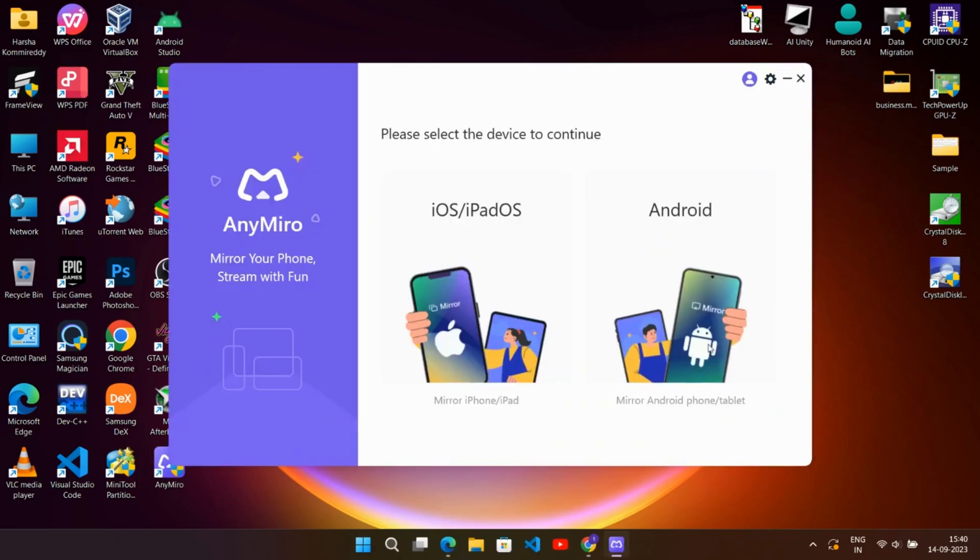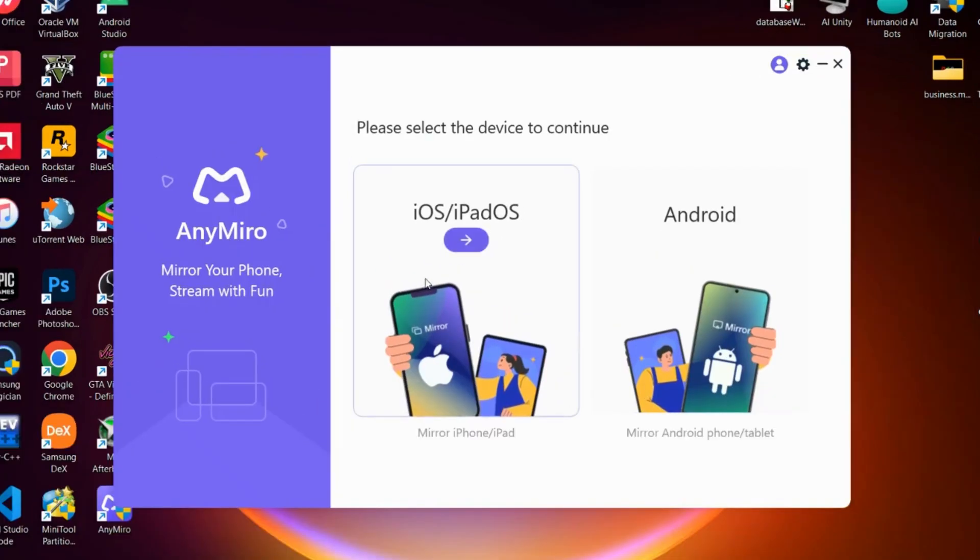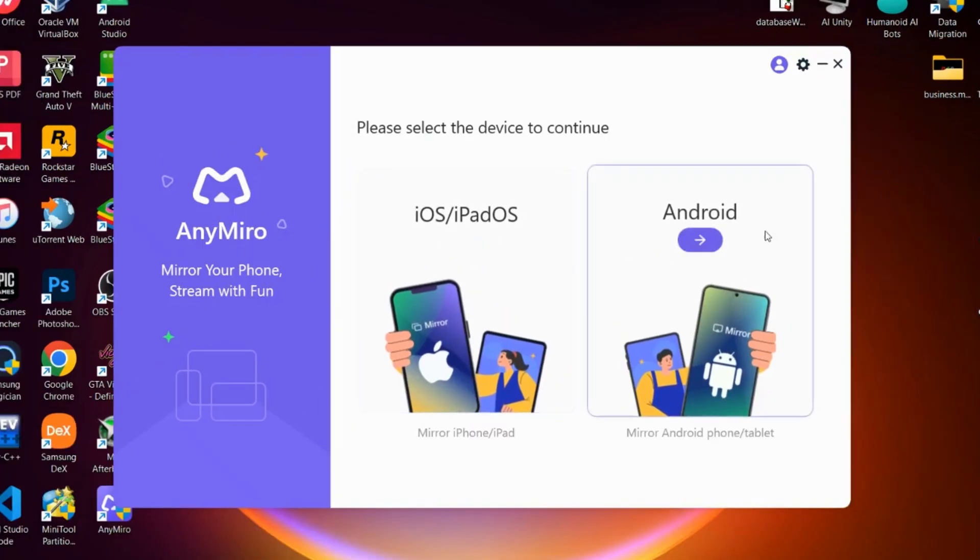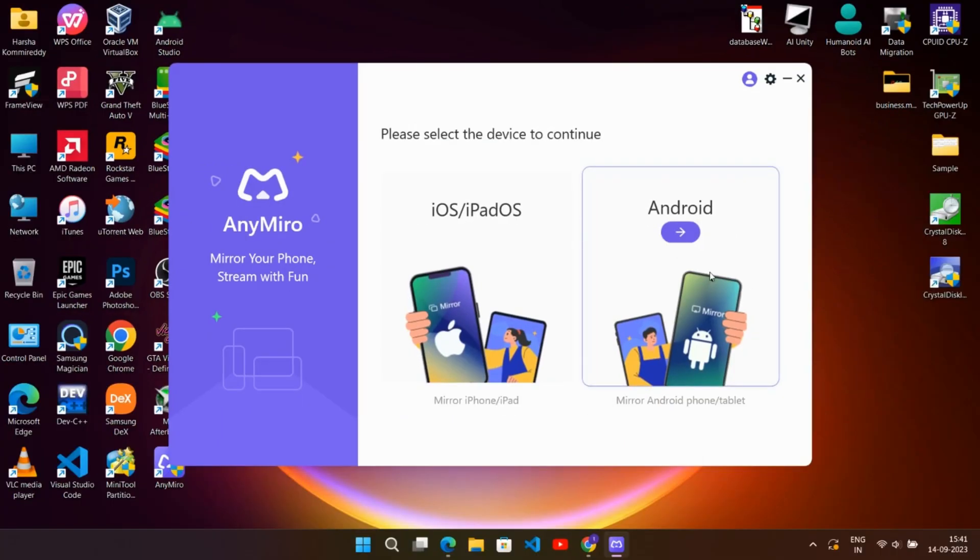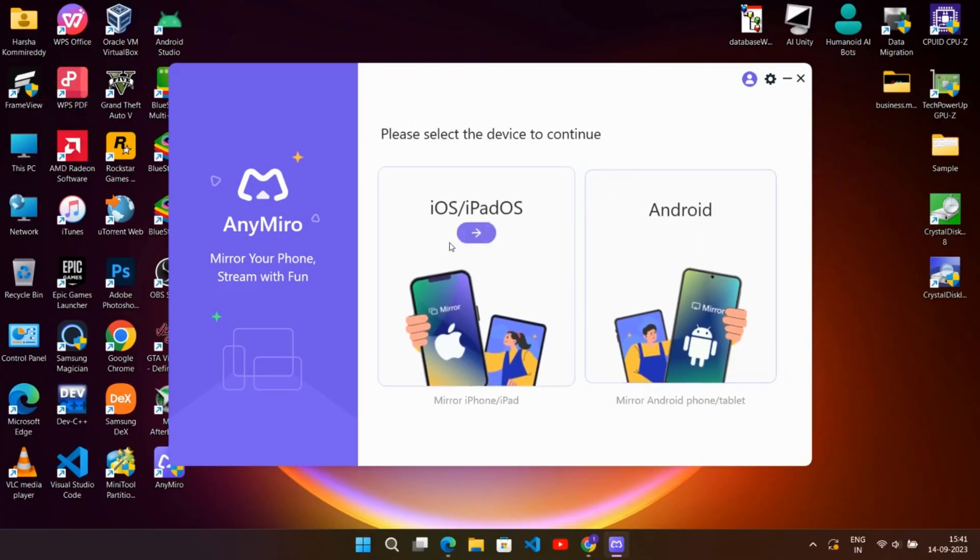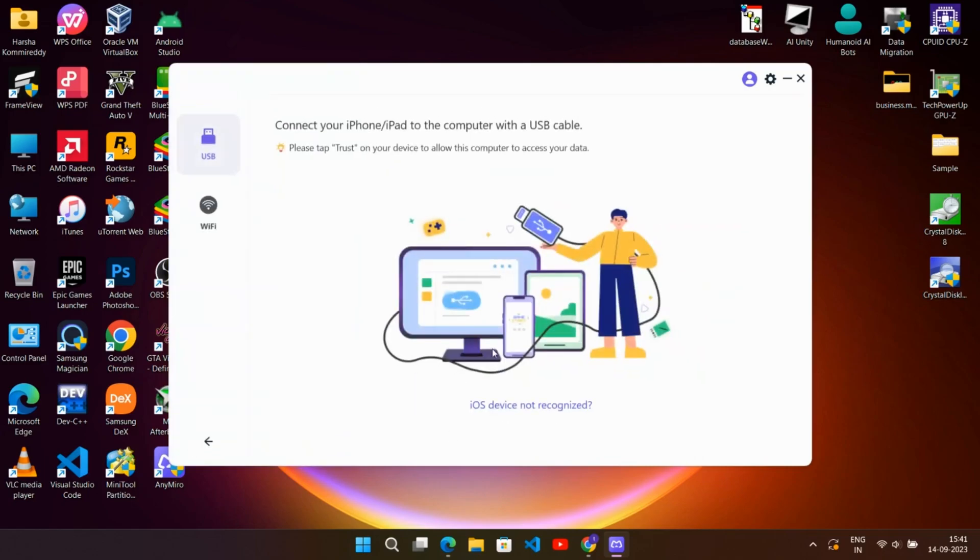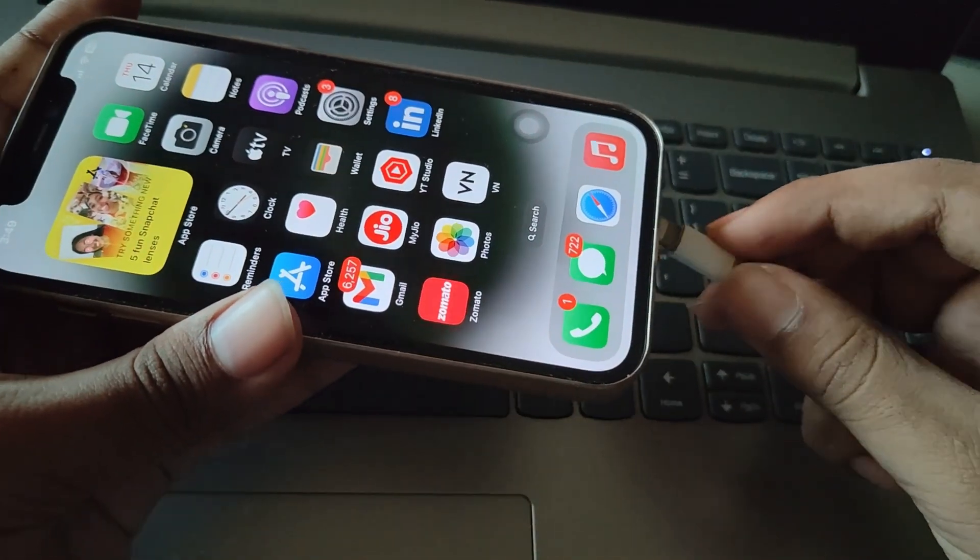Here it will ask you to choose your device. If you are using iPhone or iPad, choose the first one, or choose the second one for Android phones. After selecting the device, you need to connect your iPhone by USB cable.